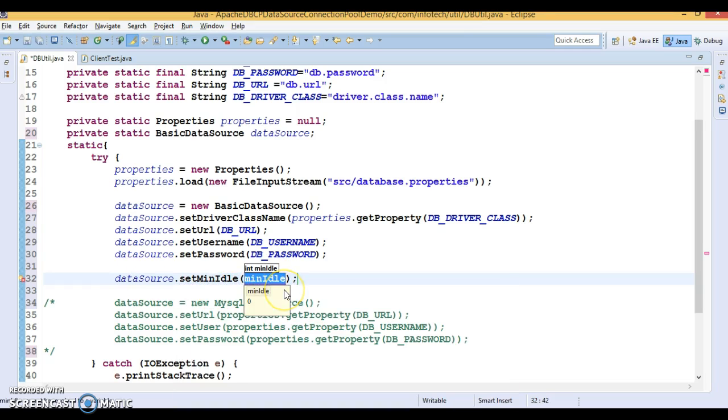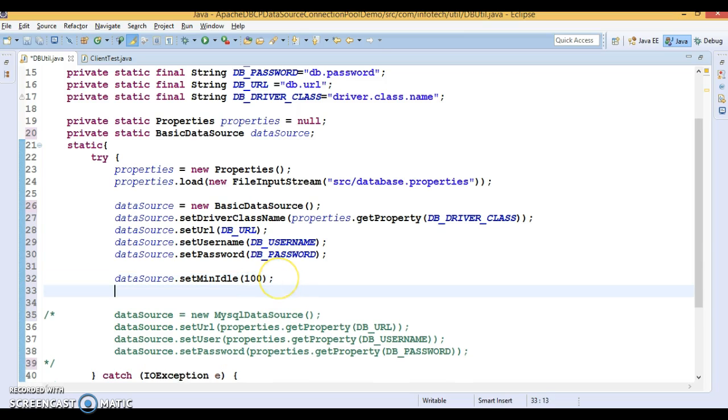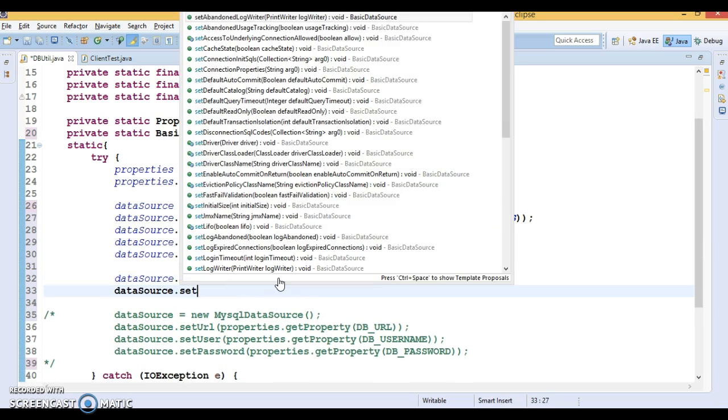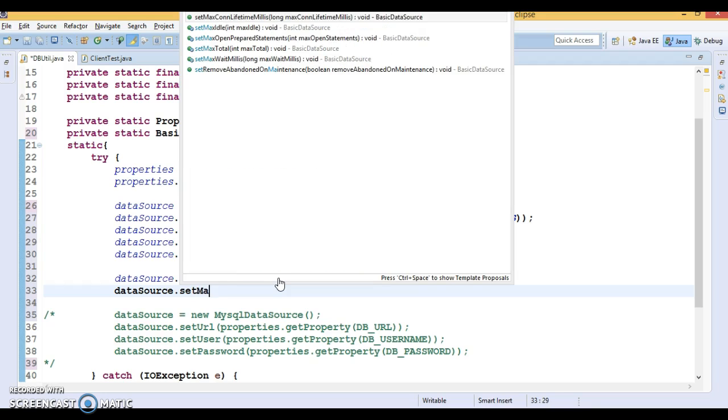How many connections we want to be ideally present in the connection pool. Now, you can say max idle.